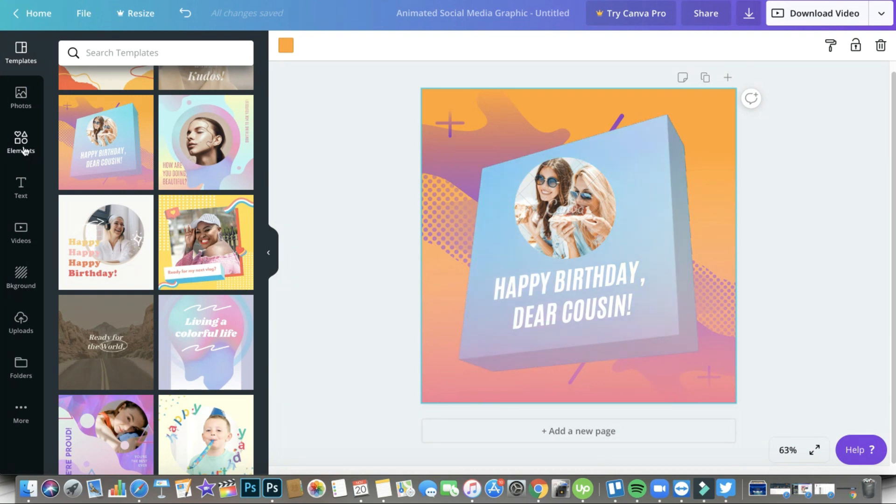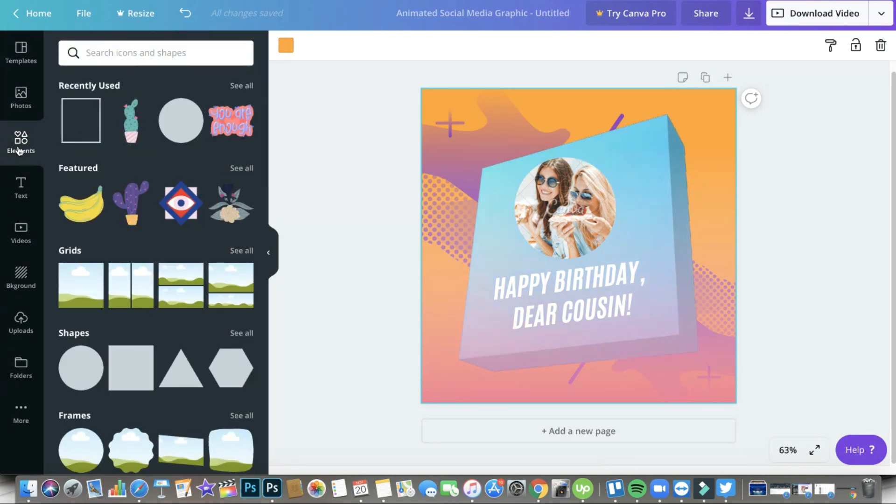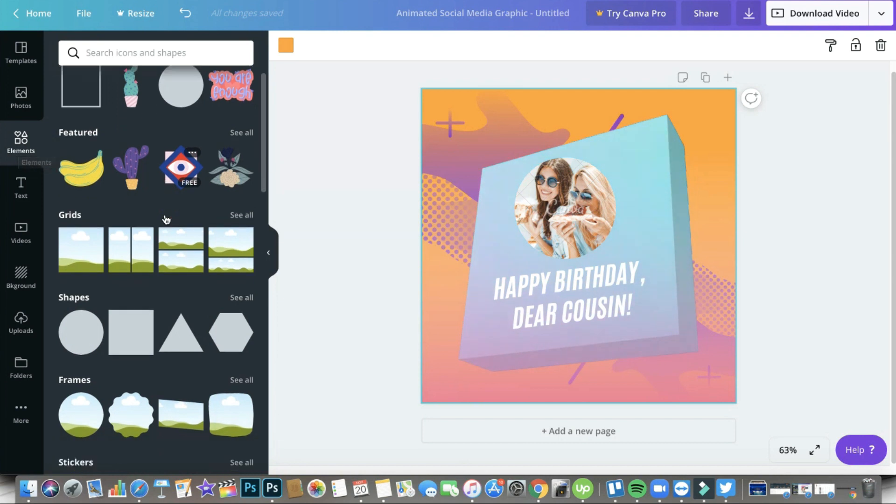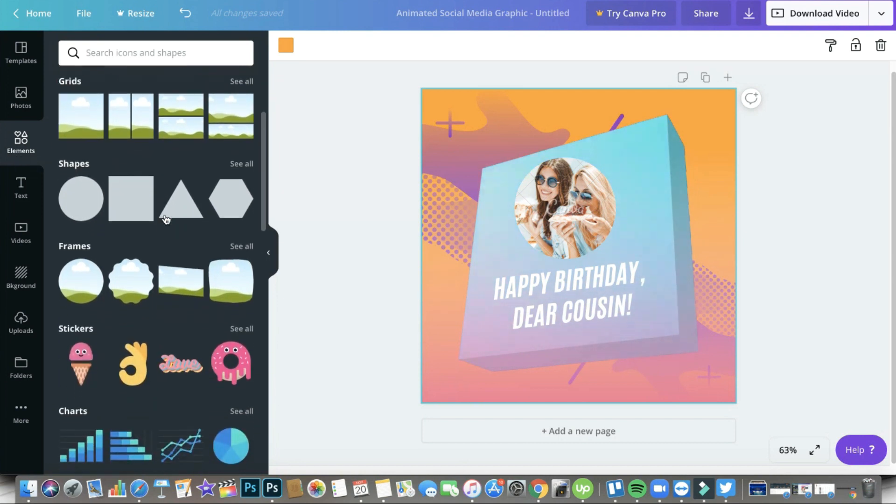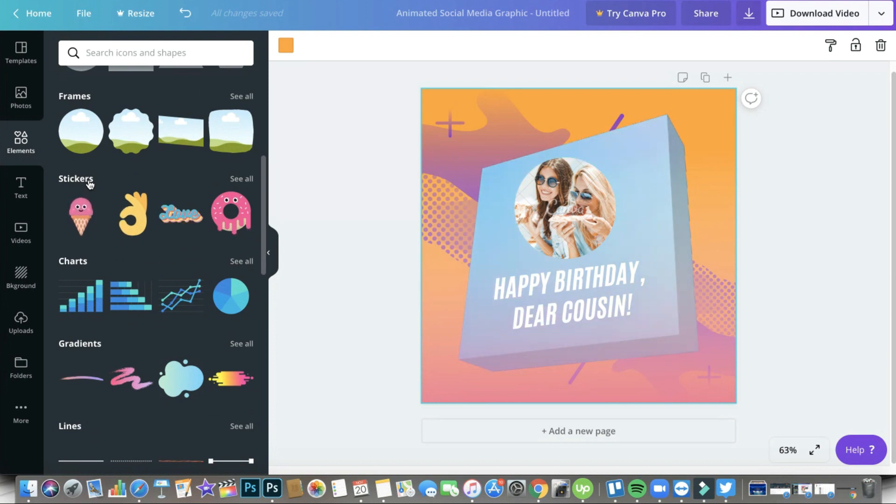You have to go to Elements, it's on your sidebar just below Photos and just above Text. So you need to just click on Elements and then scroll down a bit, and then you will see Stickers. That's where you want to see the things that we wanted to see right now in this video. Just click on See All.